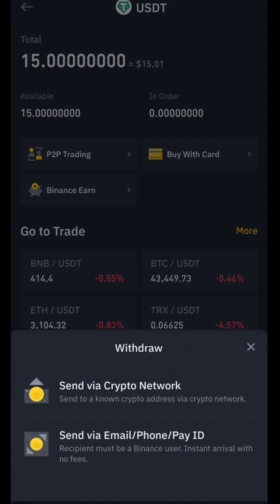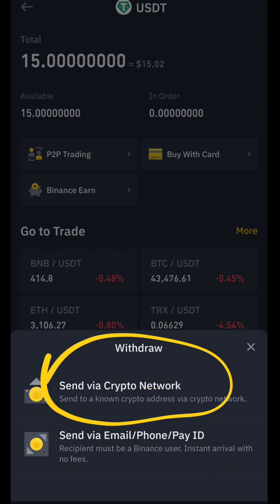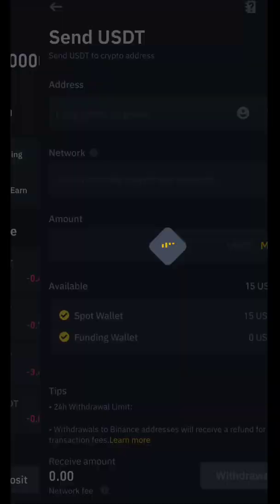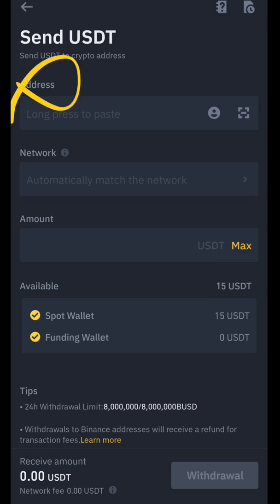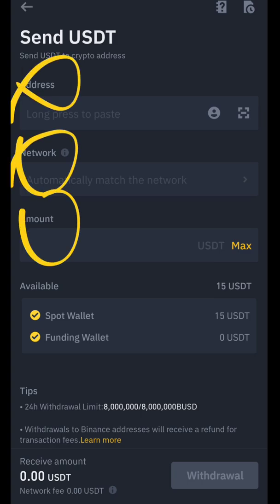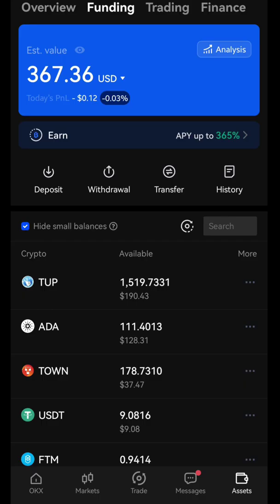When you click it, it will ask you whether you want to transfer via crypto network, or email, phone, or ID. In our case, as we are going to send it to another crypto wallet, we just click on the 'Send via Crypto Network' button. When you click it, it will ask for some details: the address, the network, and the amount. We will go to OKX wallet to get these details and add them here.